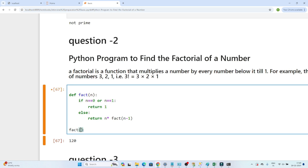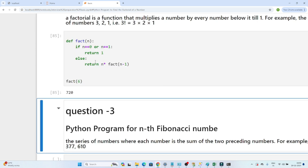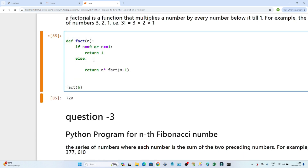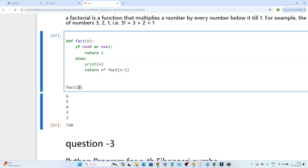Let's also check factorial of 6 — the output is 720. Now to debug and understand how it works, I will print n to trace the recursive calls. For factorial of 6, the return is 6 into fact(5).